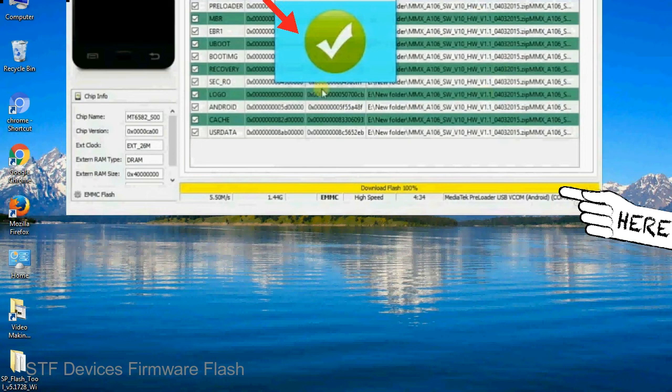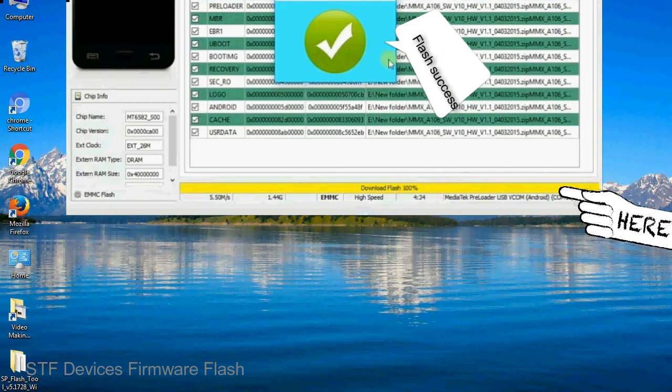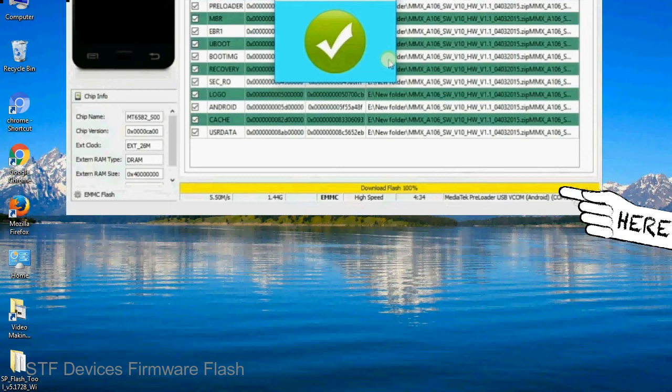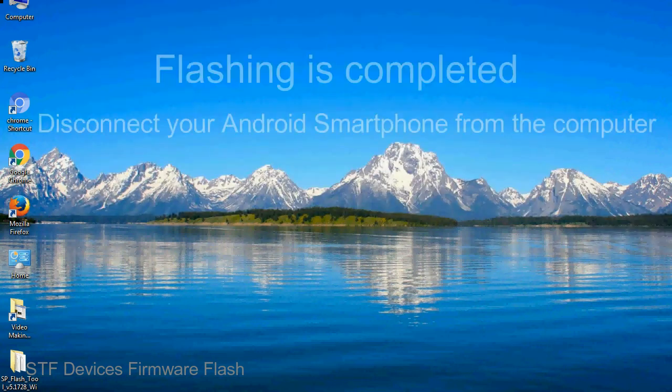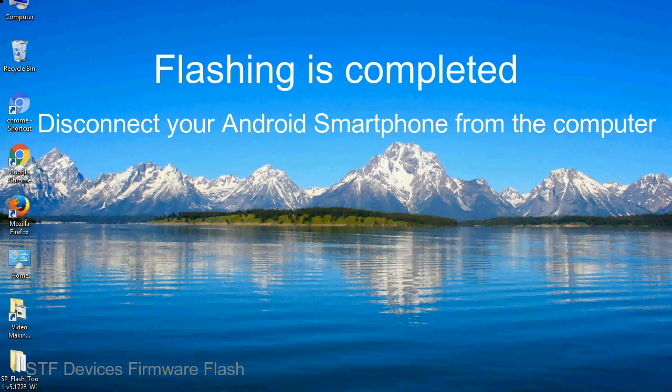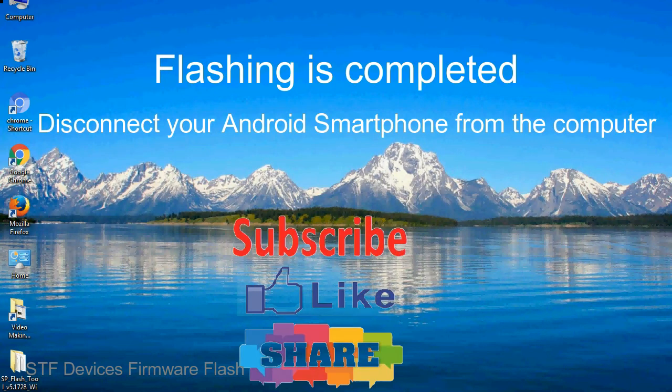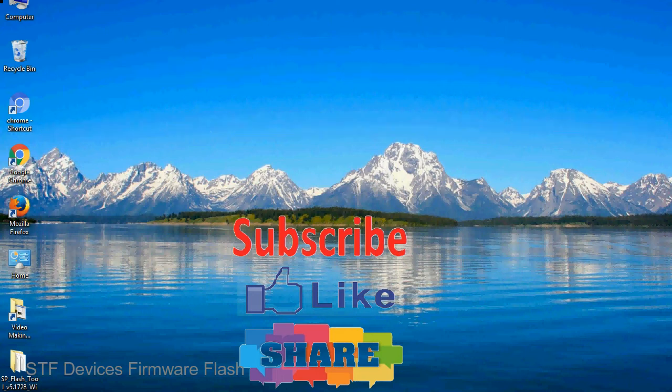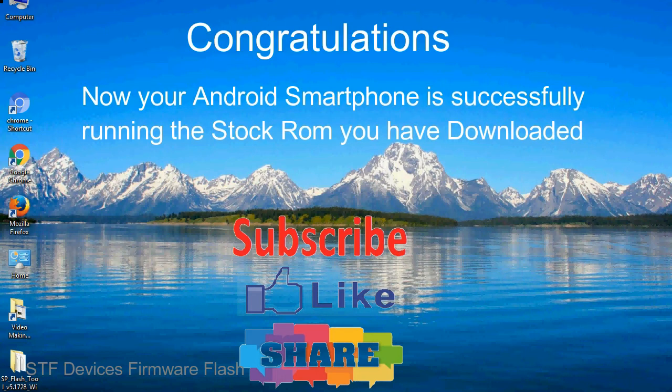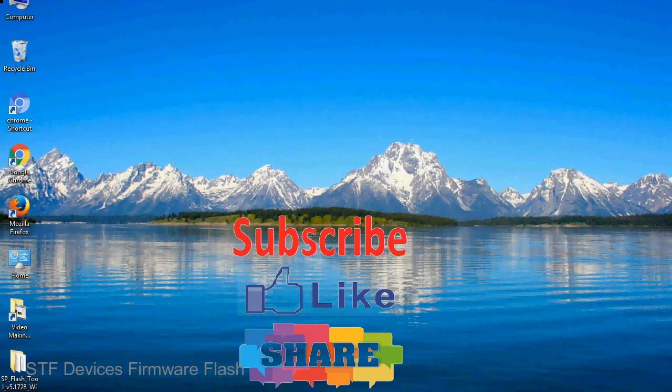Once flashing is completed, a green ring will appear. Close the Smartphone Flash Tool on your computer and disconnect your Android smartphone from the computer. Congratulations, now your Android smartphone is successfully running the stock ROM you have downloaded.